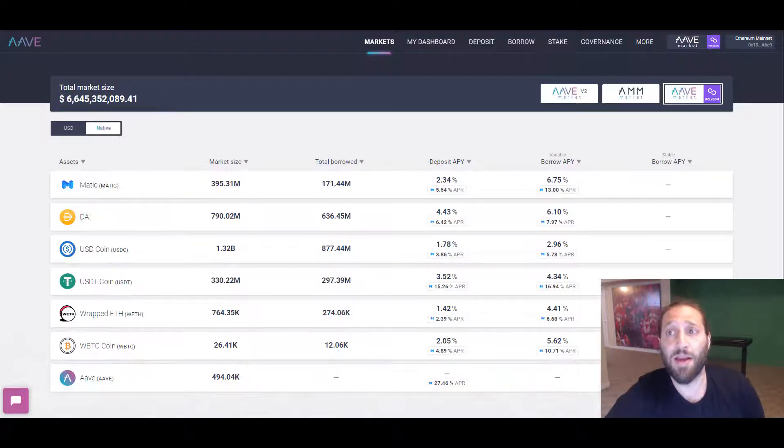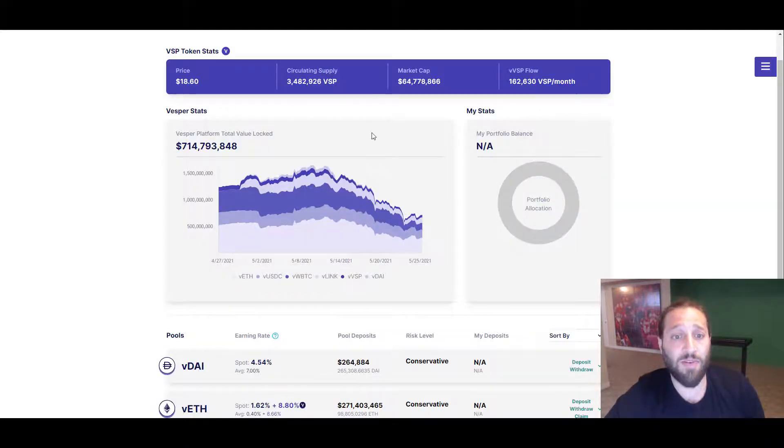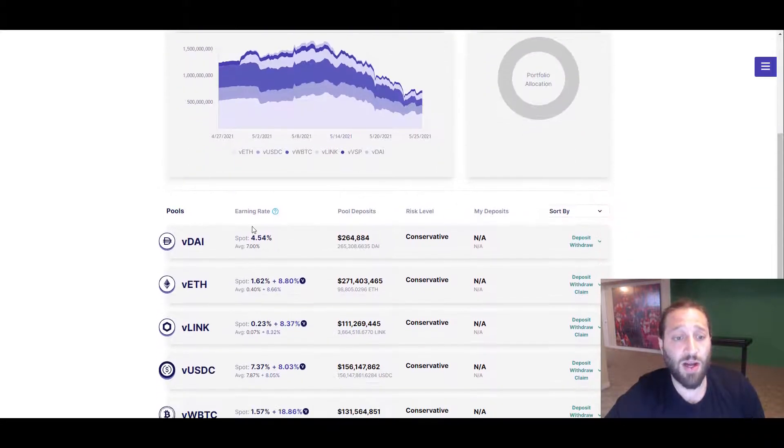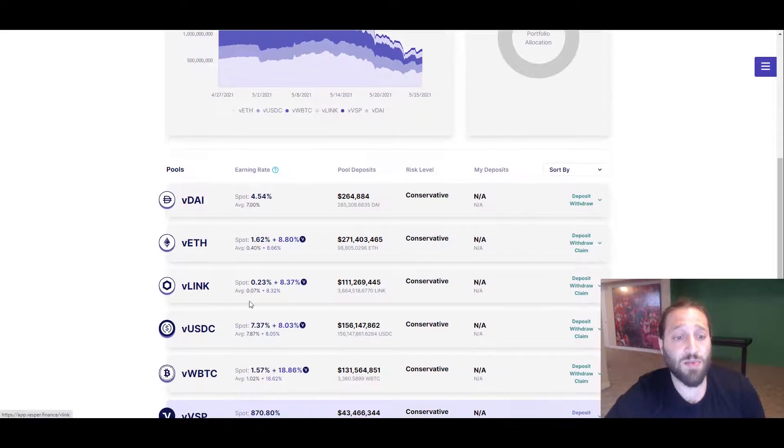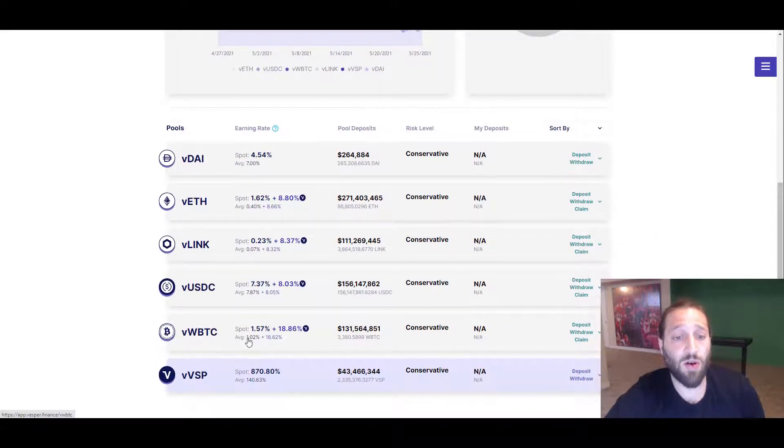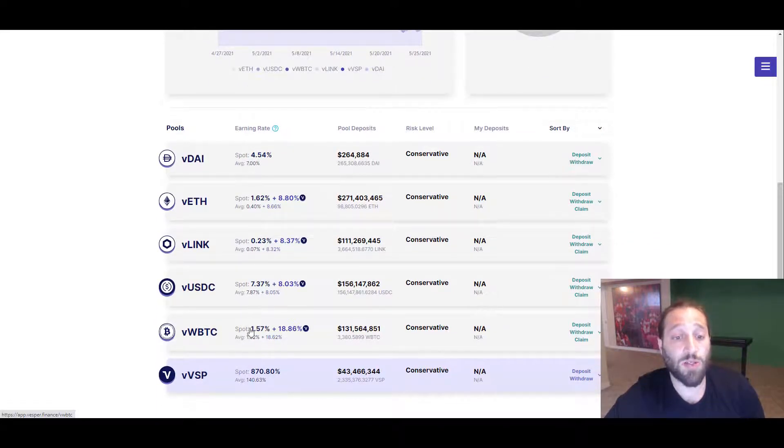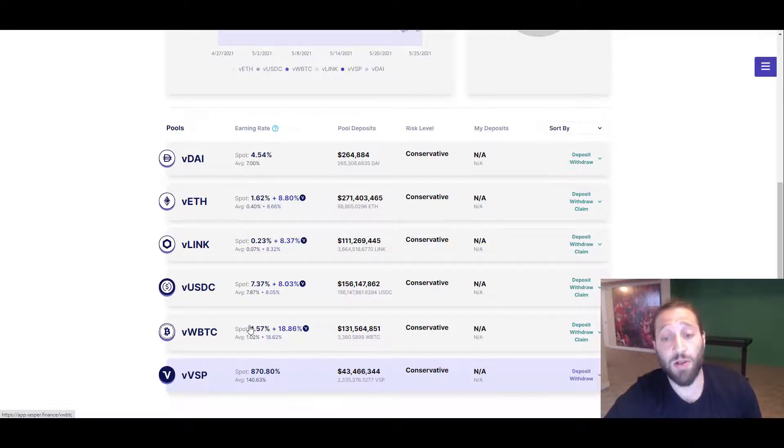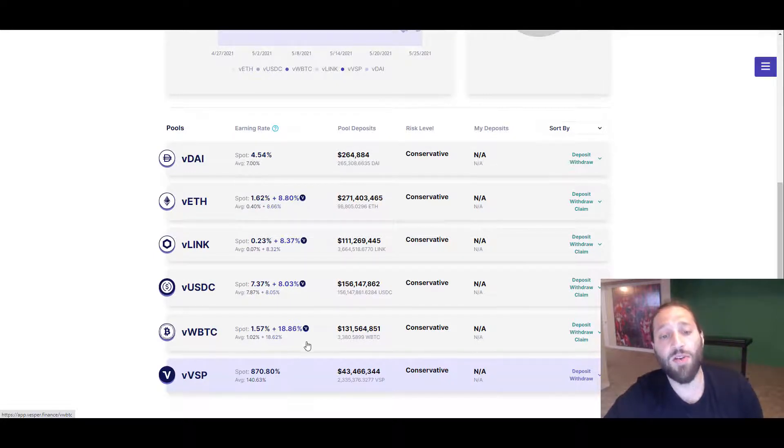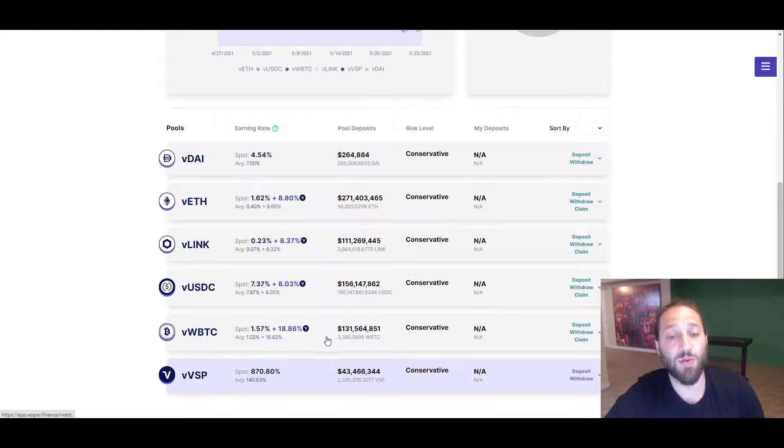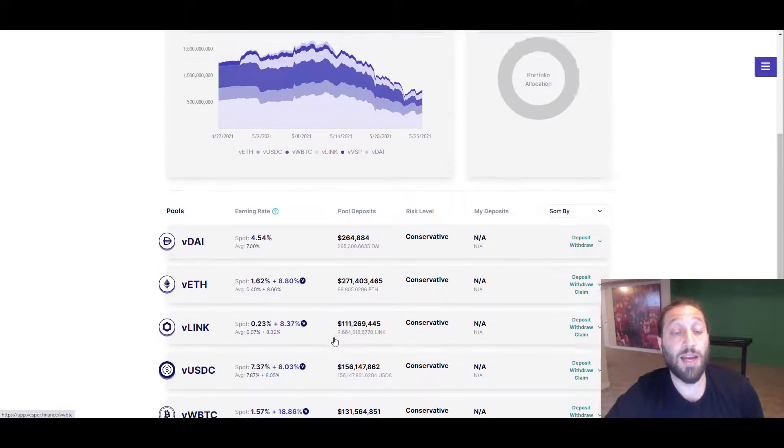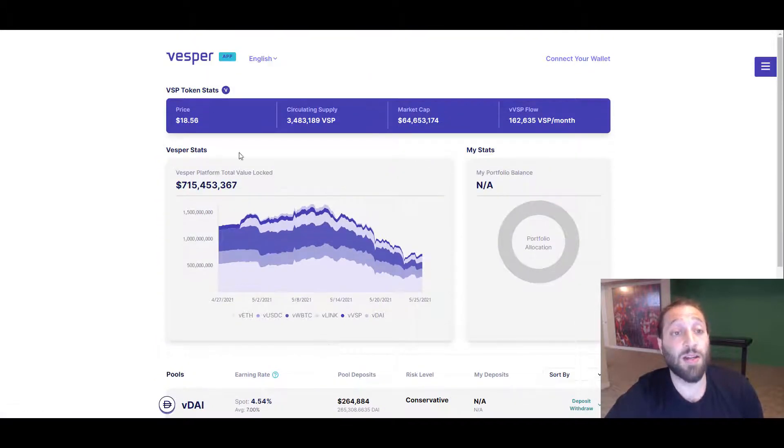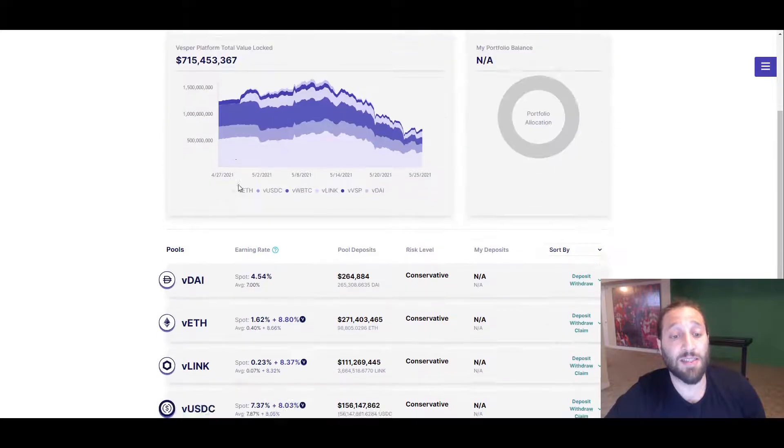I was looking at Vesper as well. Vesper will give you a rate of 1.57% on your actual spot WBTC, and then it'll give you an additional 18.86% in Vesper, in their native token. It's at $18.56.